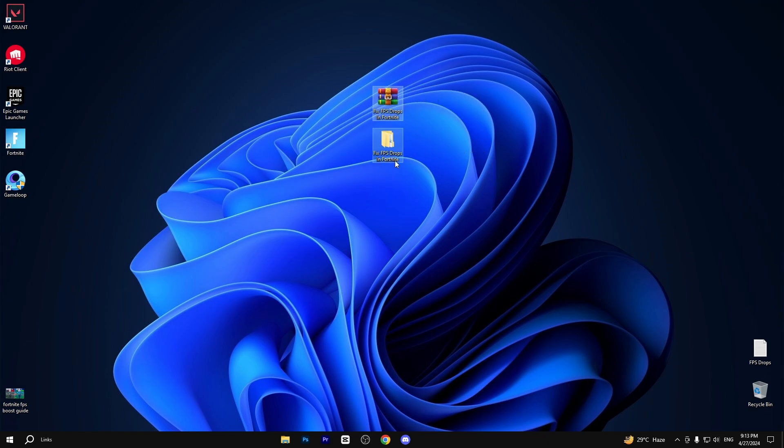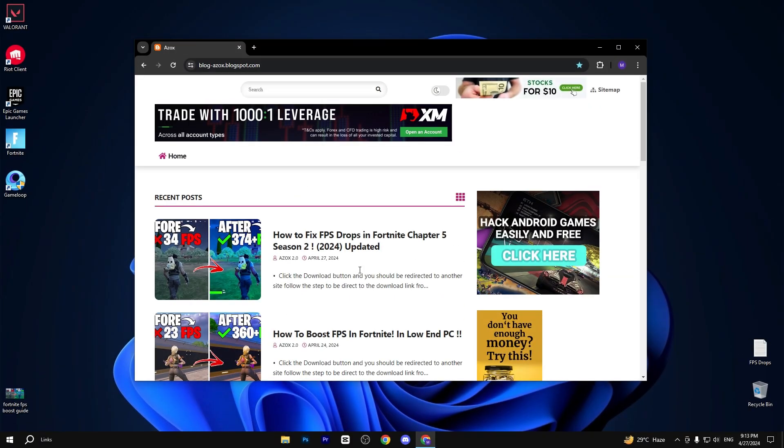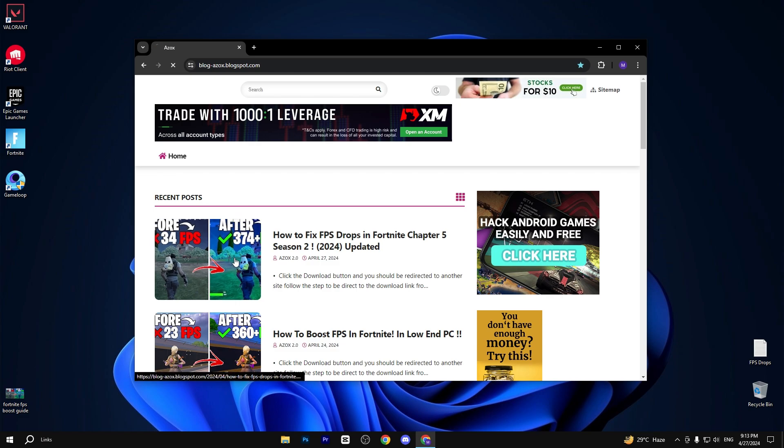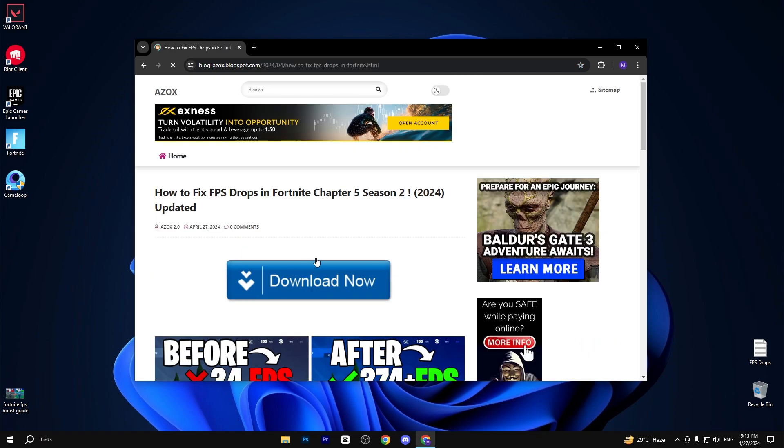In the first step, you need to download this pack. The link is available in the description box. Go to my website and download this pack from there.